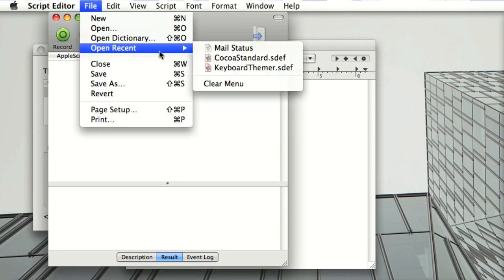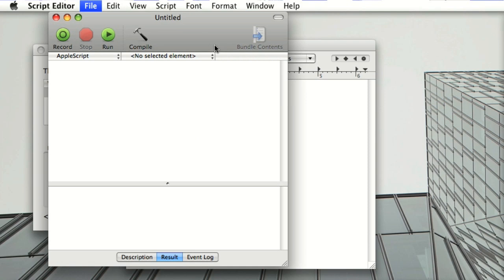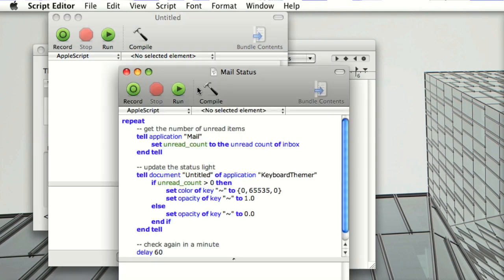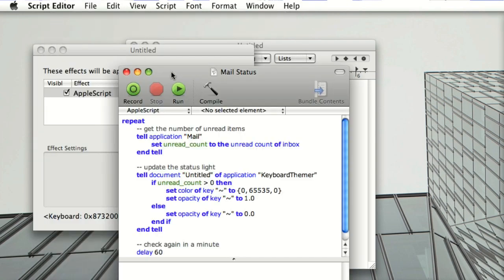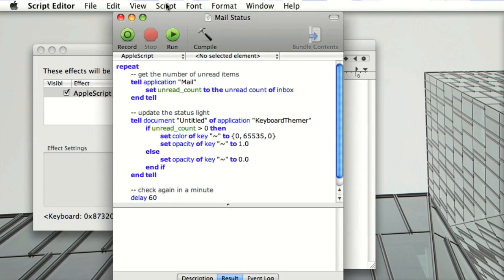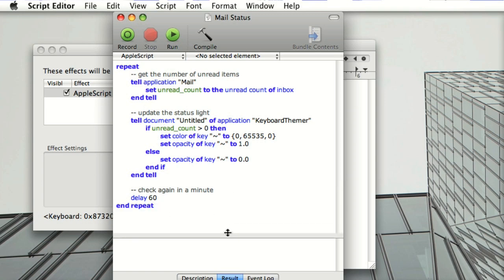This is an example script that is also on the website. It asks the mail application for the number of unread items in mail. And if there are any unread items, it'll set the squiggle key to be bright green.